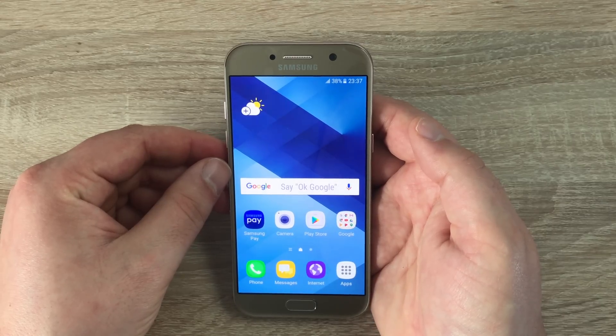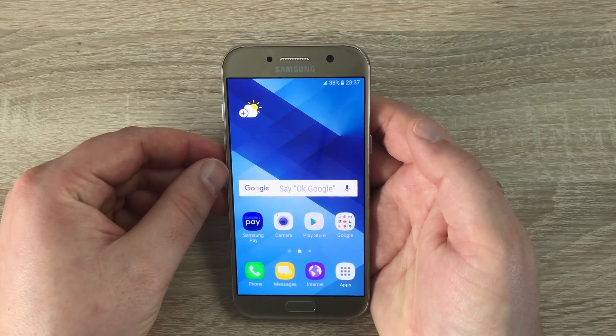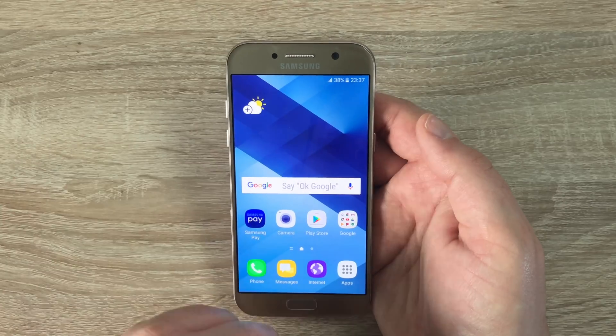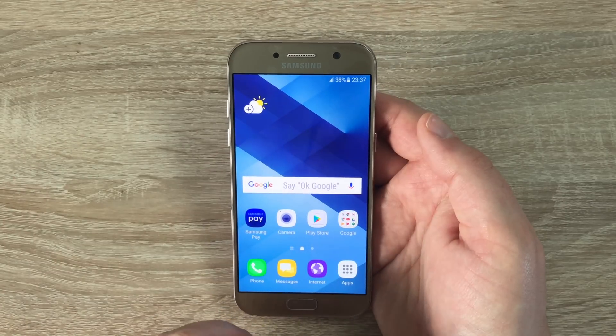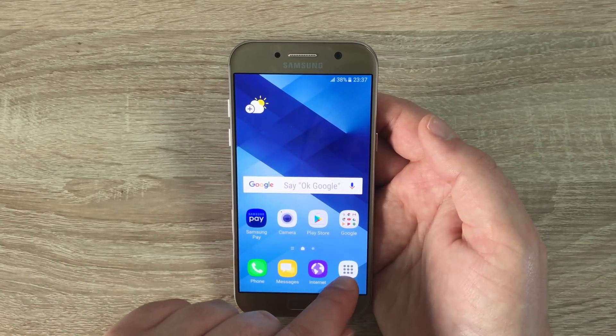If you do have a disability and use these settings, please leave a comment down below. It is very nice to hear from you as always, and let me know which device you maybe use them on.